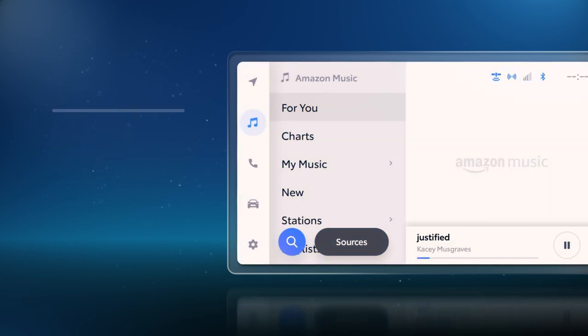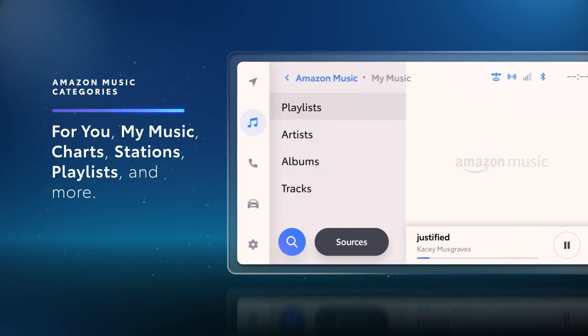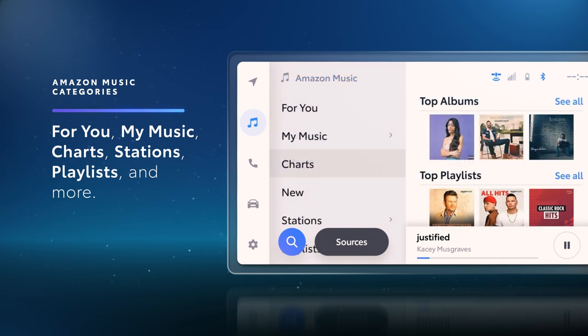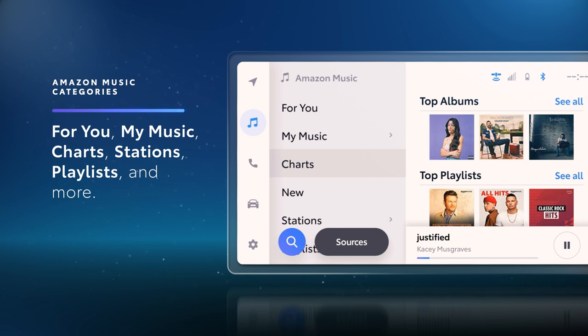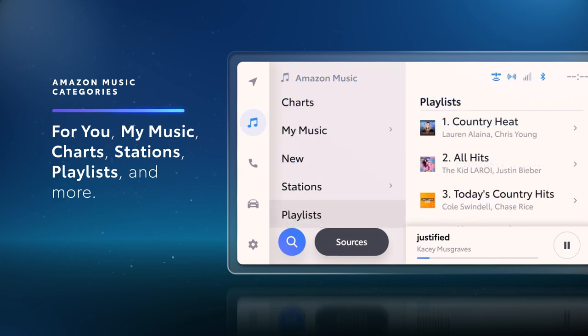On the main screen, you'll see a variety of categories. For You features music that's tailored to your taste. My Music is where you can access your music library. Charts showcases albums and playlists that are topping the charts. Stations are radio stations accessible for Amazon Prime members. And Playlists has your personal playlists.